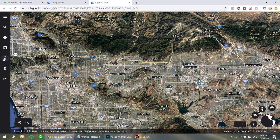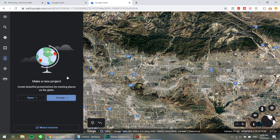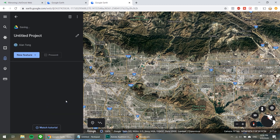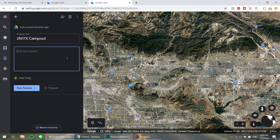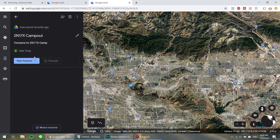Next, move over to the left side and go to Projects. Since this is your first time, go to Create, and we're going to create a project in Google Drive. Click that pencil and we're going to name this project. I'm going to call it 2N17X Camp Out, and add a description: Torrents to 2N17X Camp.